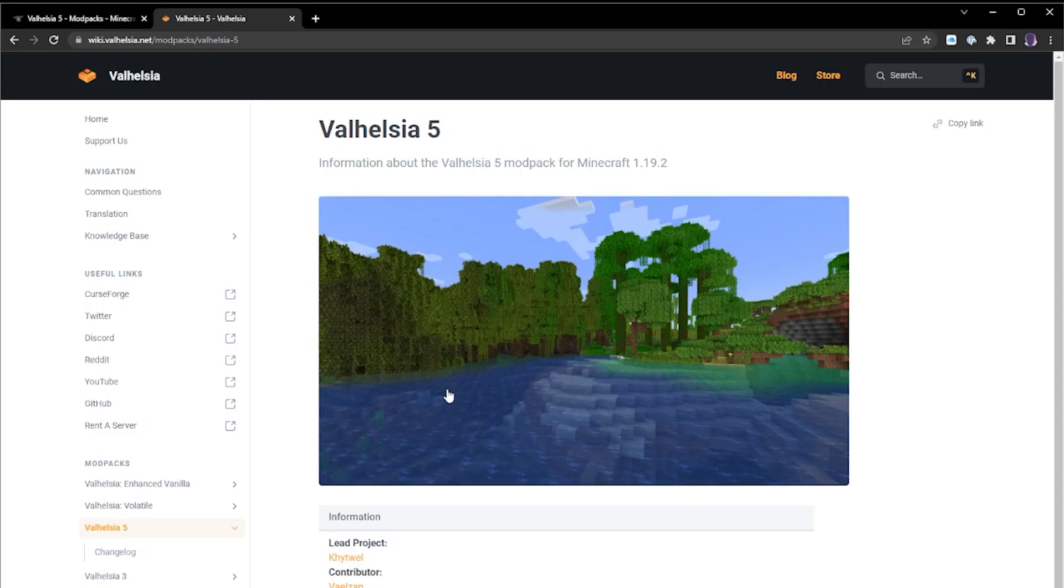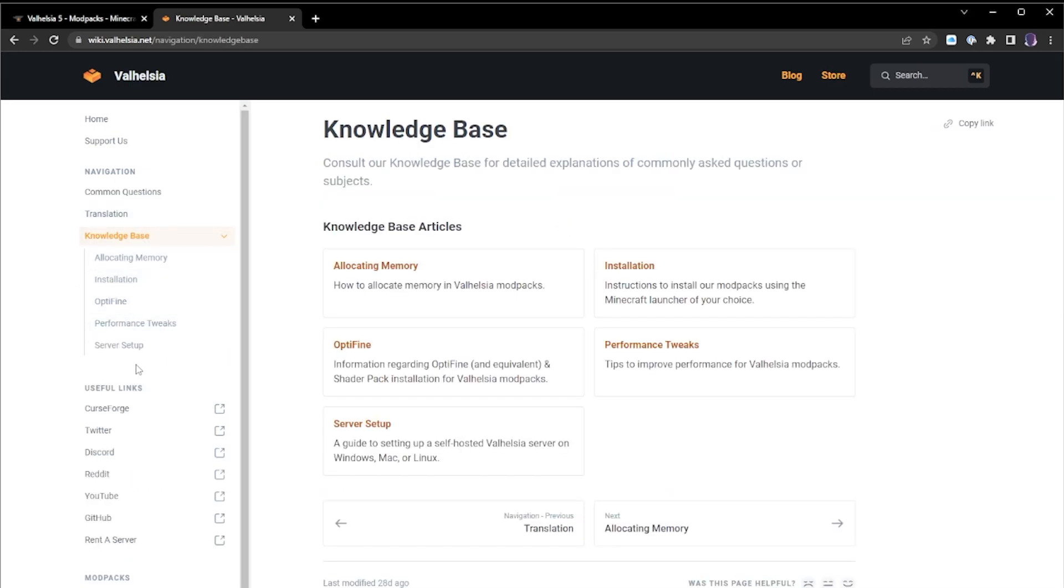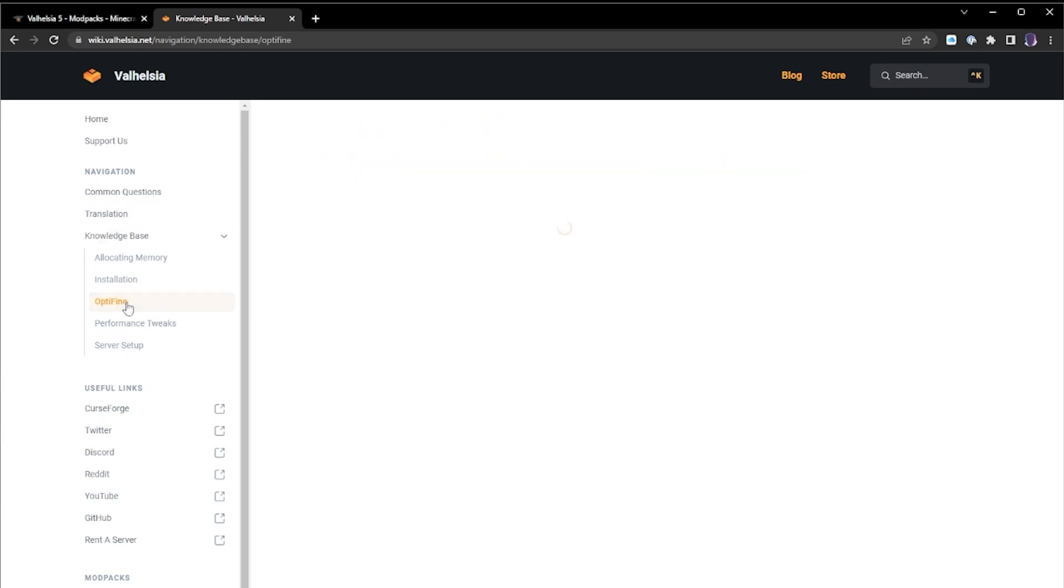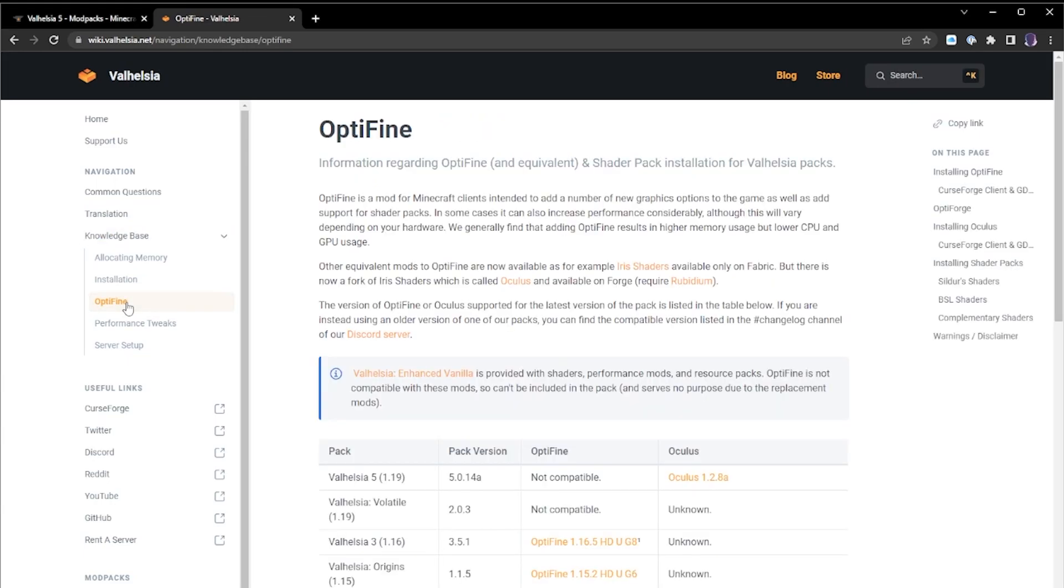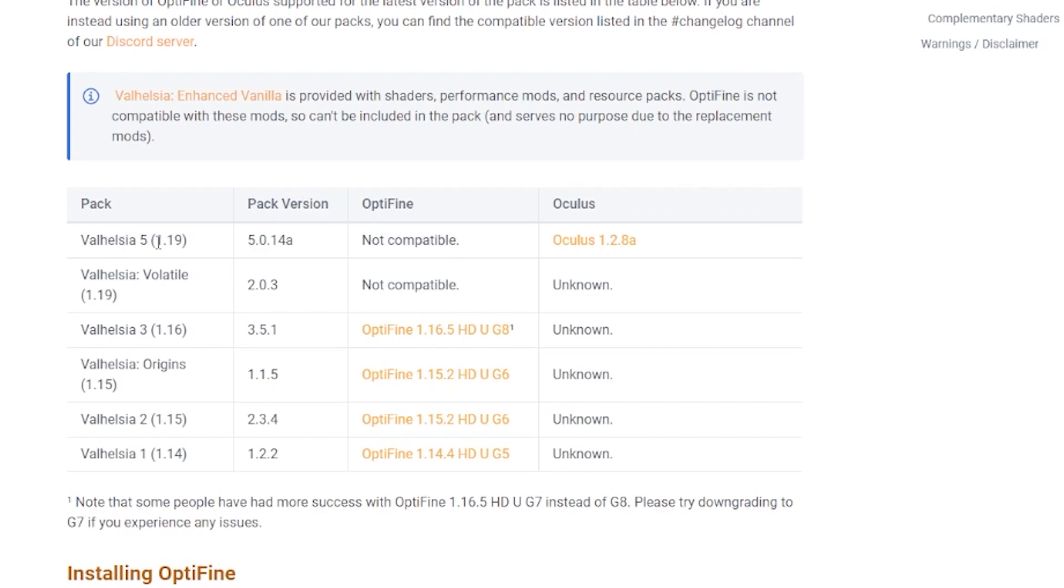We go in here and under their knowledge base there is a section for OptiFine. OptiFine is a tool like Oculus that allows you to use shader packs. When you're looking at Oculus you see here Valhazia 5 1.19 modpack version 5.0.14a not compatible with OptiFine, but it is compatible with Oculus 1.2.8a. This is the key important part here.